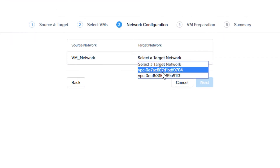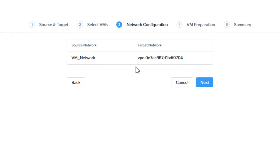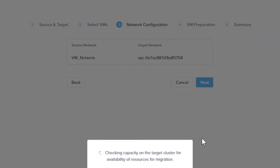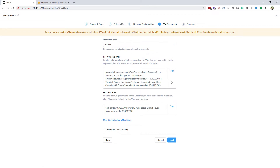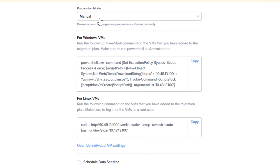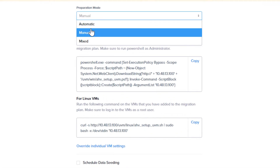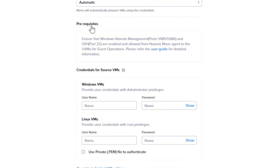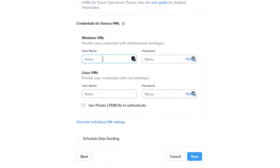You then choose the AWS target network and click Next there as well. If you have administrative rights to the servers you are migrating, you can choose automatic preparation mode. Otherwise, you can choose manual and give the script to the server admin to run locally. You also have the option to choose data seeding in the lower left if you need to schedule the time to start the migration.